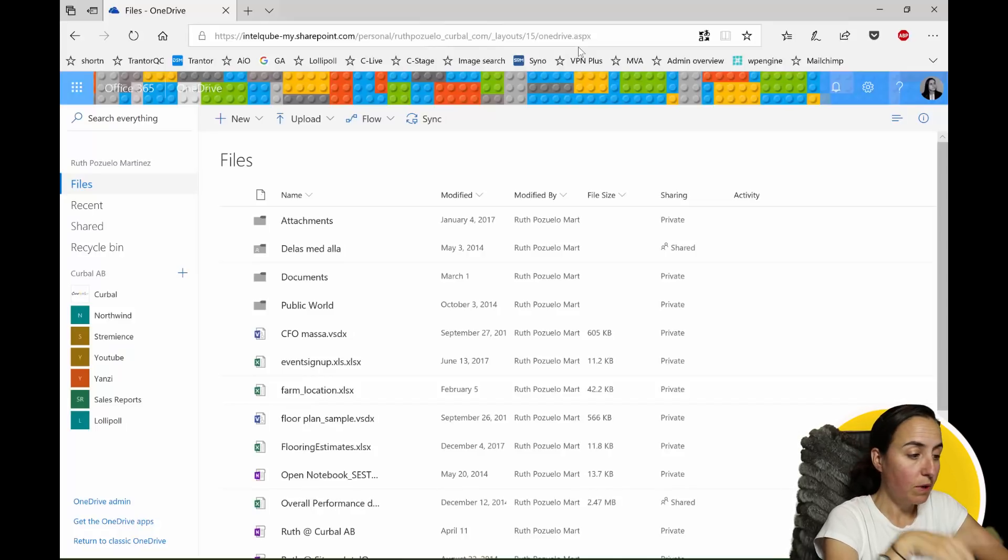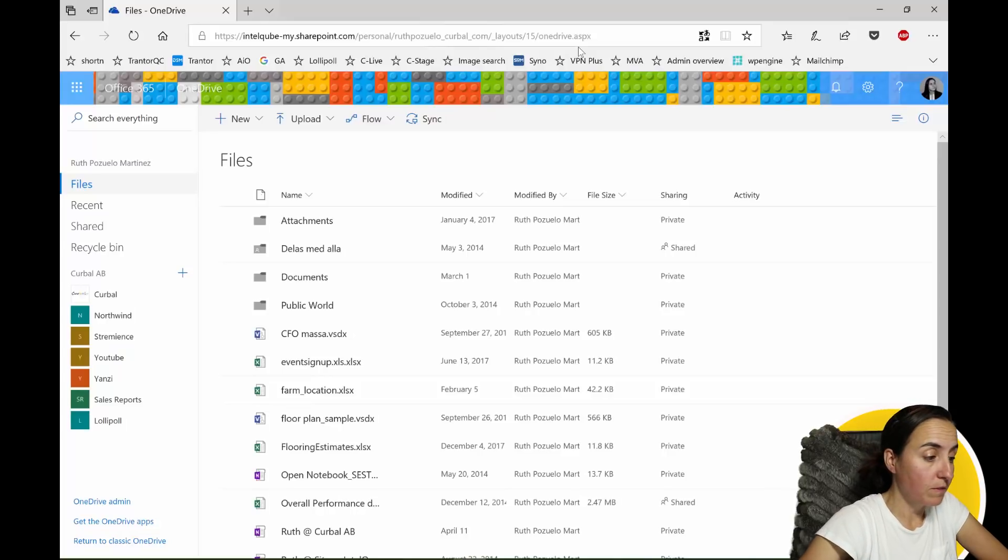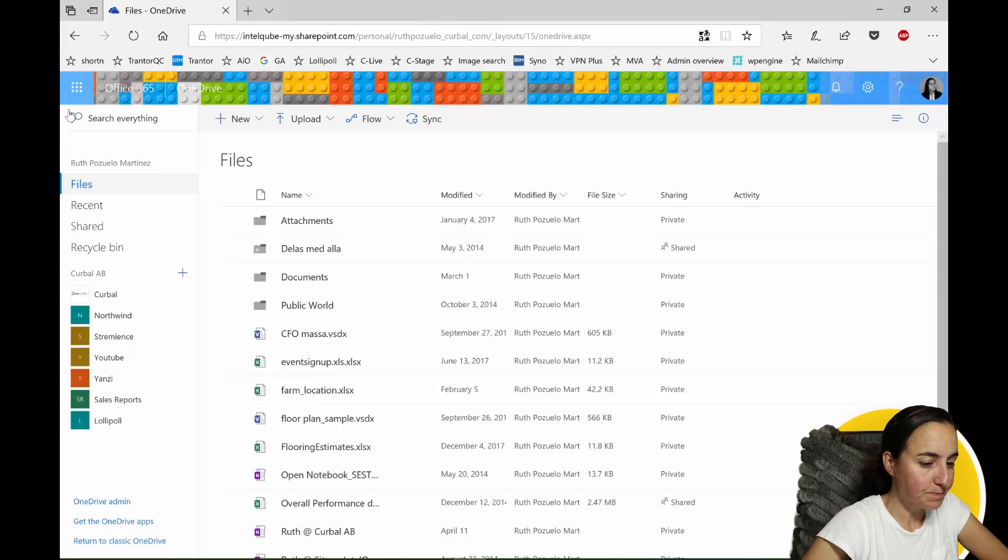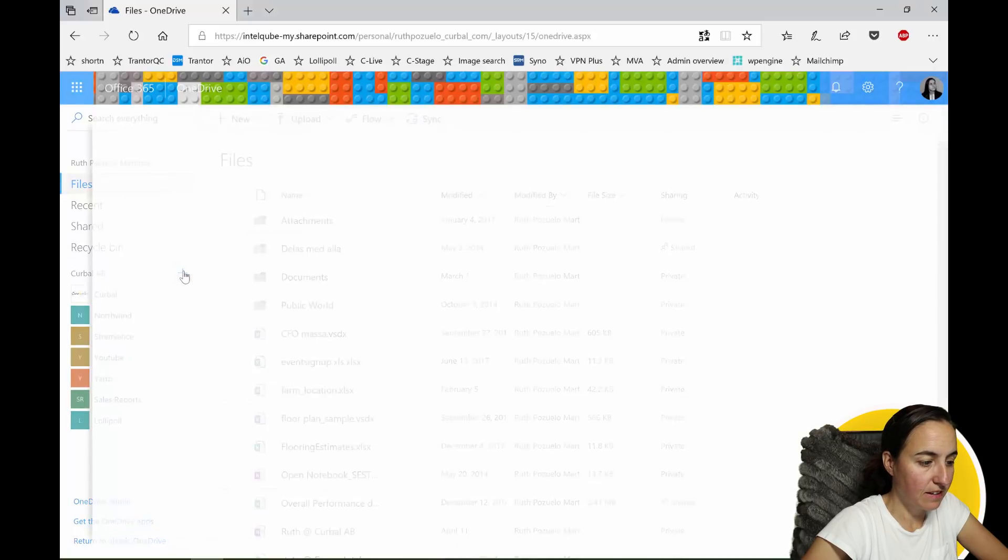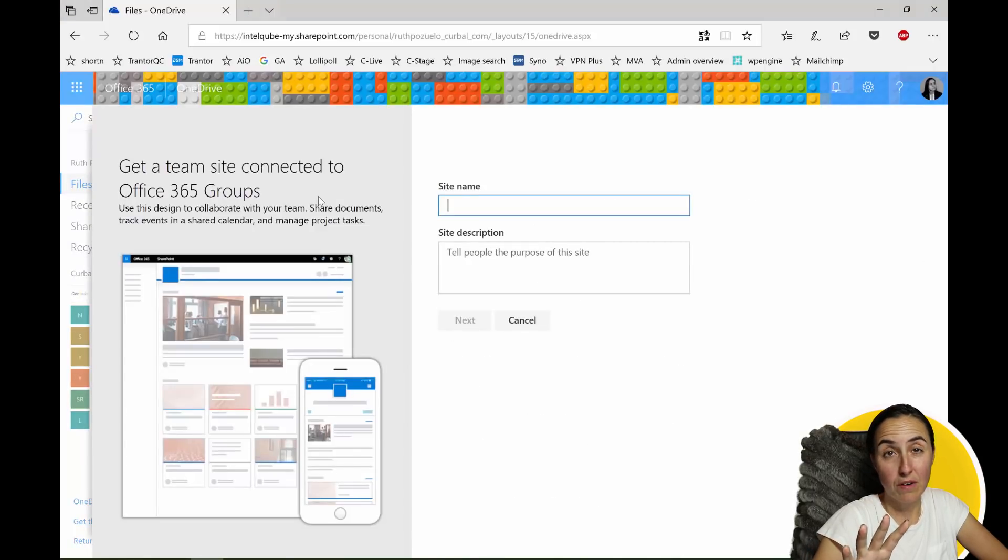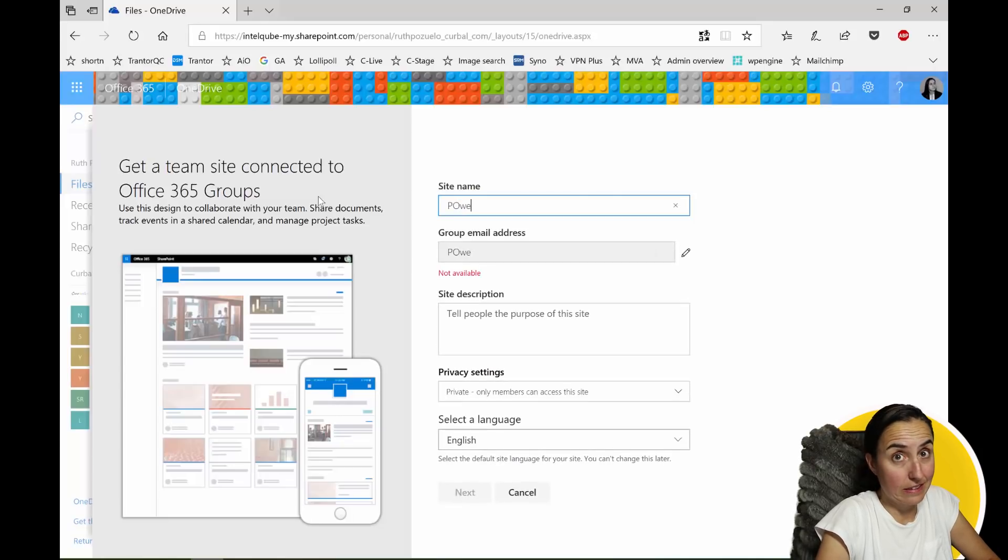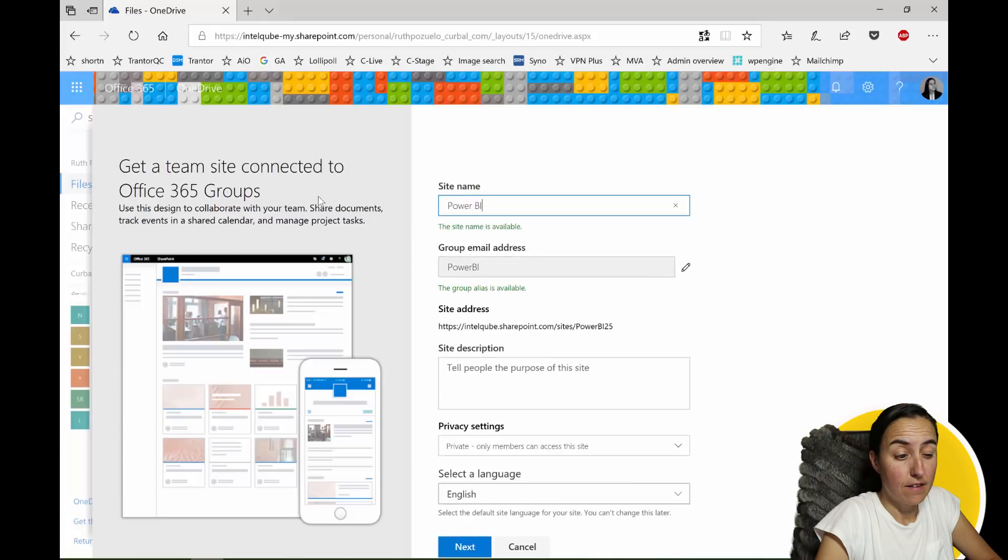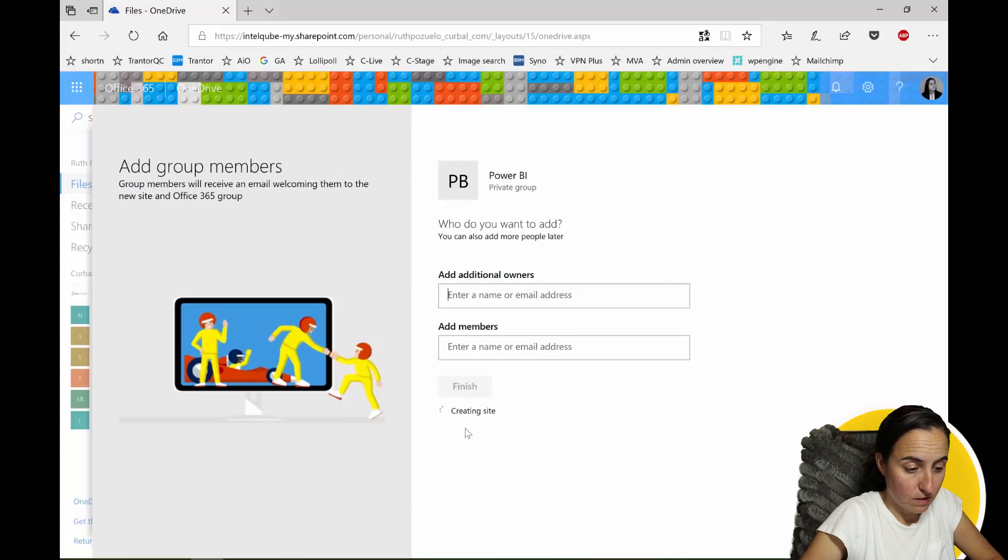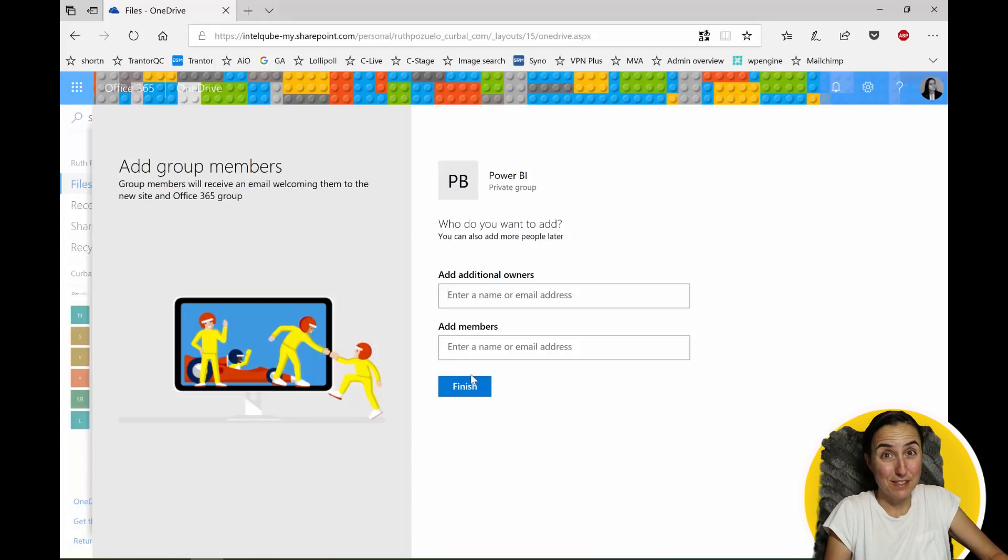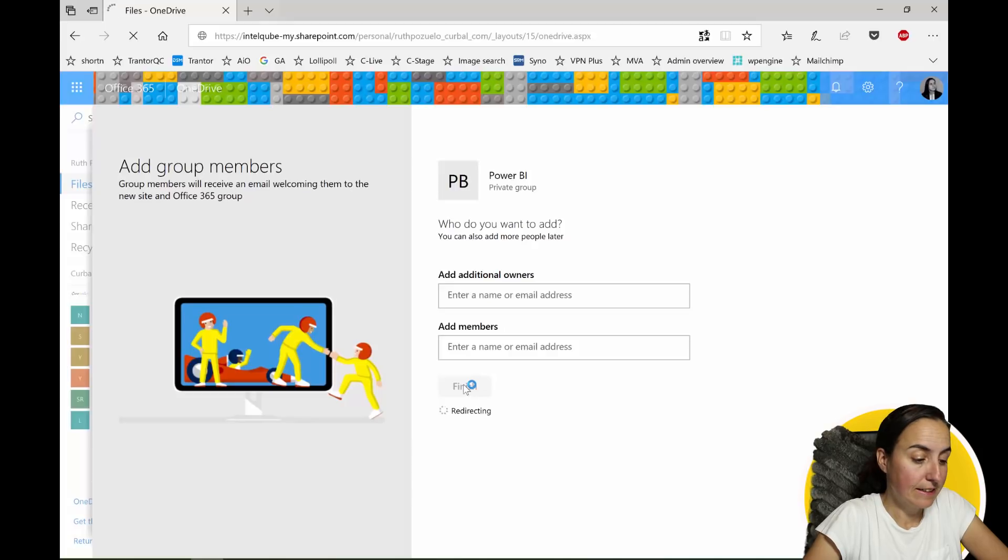So here we are, I've already logged in into my OneDrive for business and what we're going to create is a site where we will put all the Power BI files. You don't need to do that, you can put it in an existing site if you want. Power BI, that's enough. You can add the owners to the site to see who has access to what. Finished.